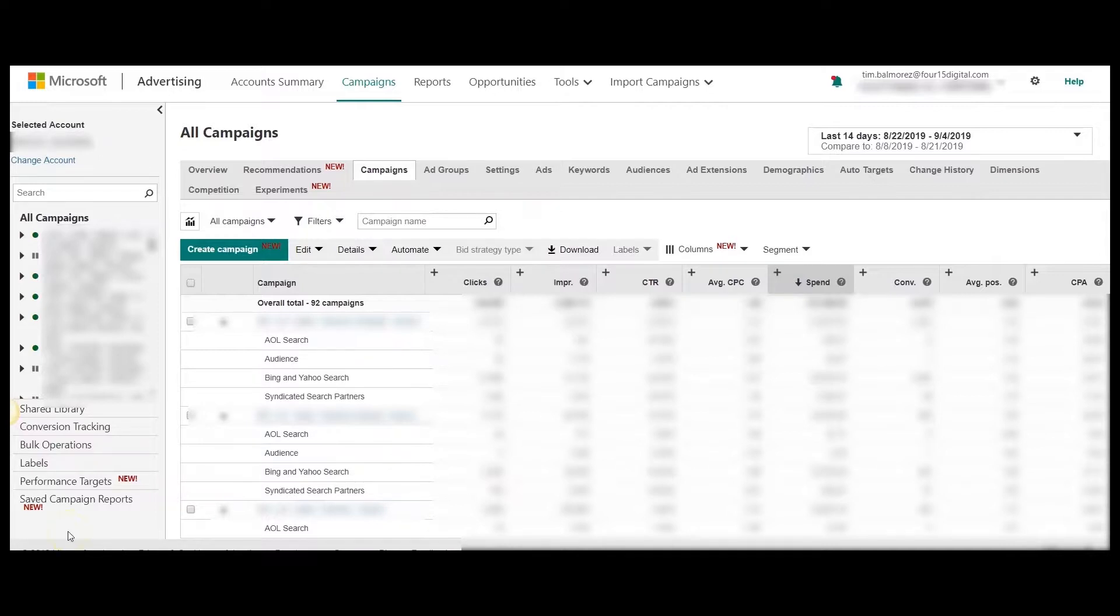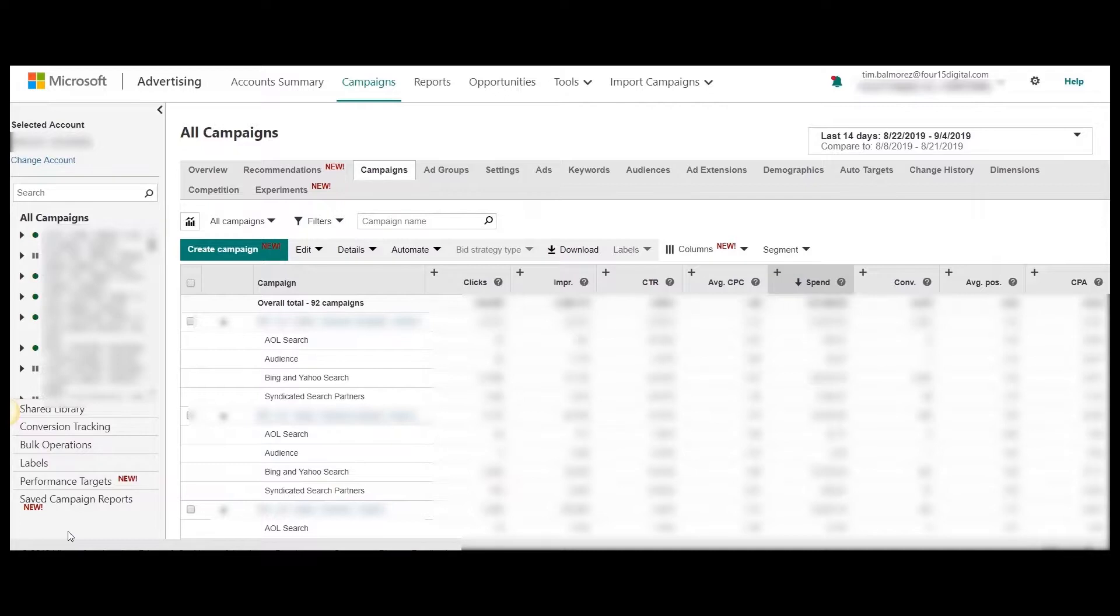And as one might expect, user behavior, therefore performance, may change when someone is searching from a dedicated search engine site versus performing a search on a non-search engine site.